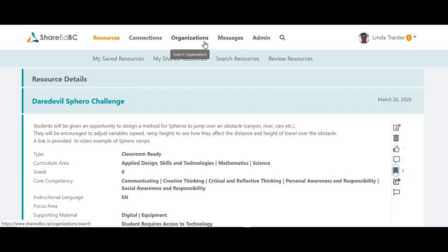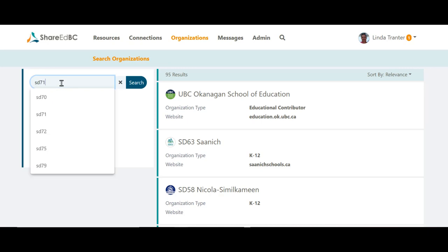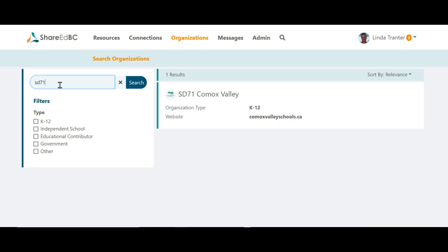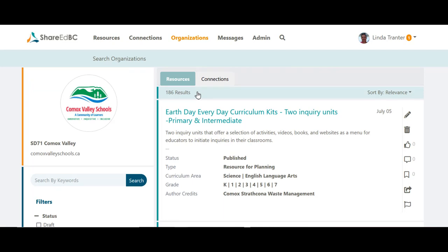If you don't know what school districts or other organizations are part of ShareItBC, go to the Organizations option in the top navigation bar. This will show you a list of organizations in ShareItBC. You can use the filter options to narrow down the types of organizations you want to see. You can also type the district number or you can use the name Comox for Comox Valley, and you can see if they are part of ShareItBC. By clicking on the name of the organization, this will show you all the resources that they have published.